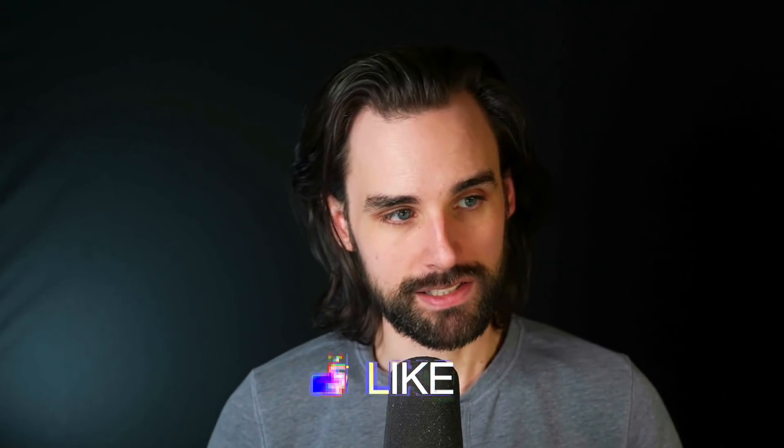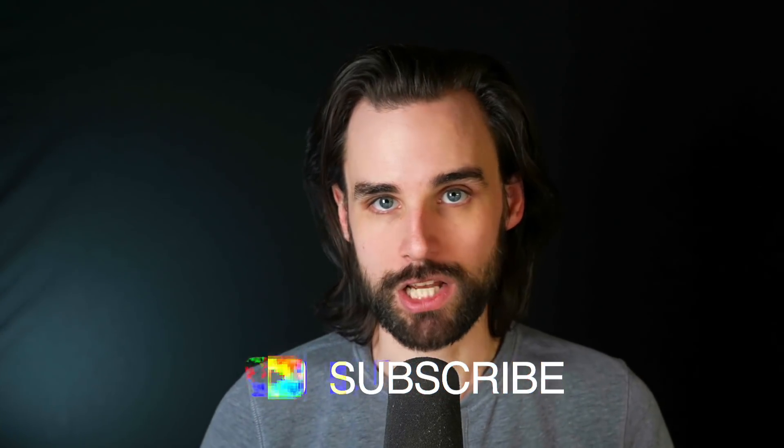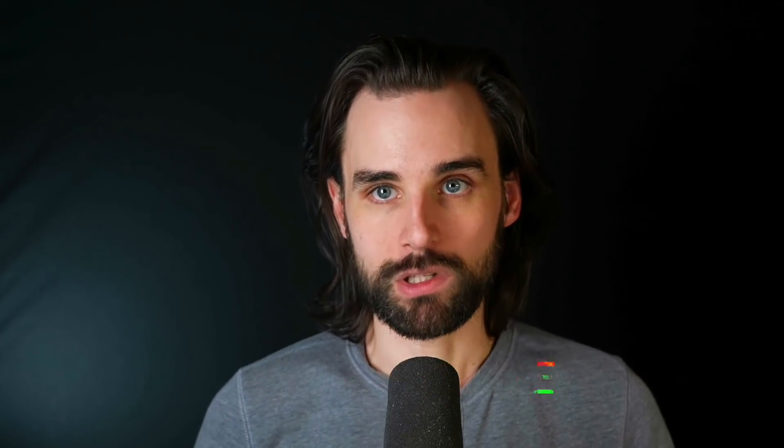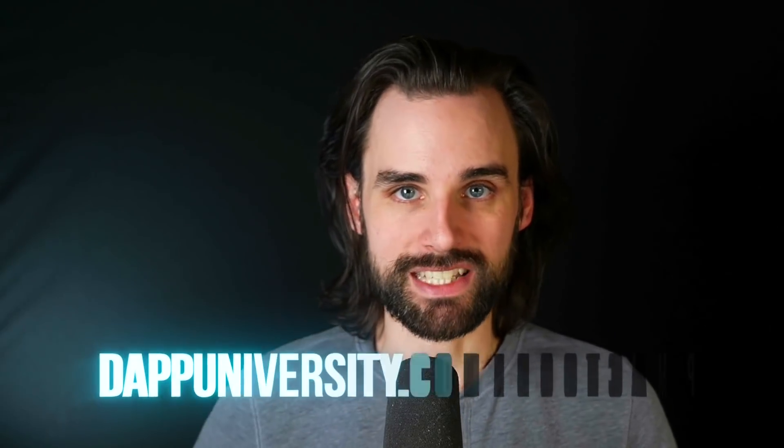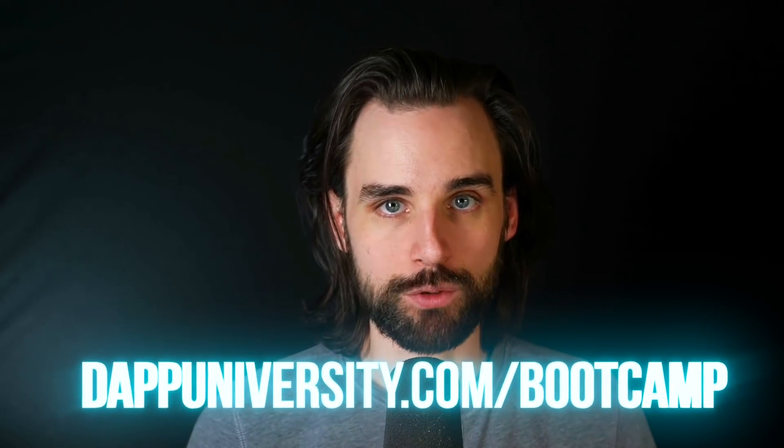So if you're around here, hey, I'm Gregory, and on this channel I turn you into a blockchain master. So if that's something that you're interested in, then smash that like button down below for the YouTube algorithm and subscribe to this channel. And if you want to know how to master blockchain step-by-step from start to finish, then head on over to Dappuniversity.com/bootcamp to get started today.